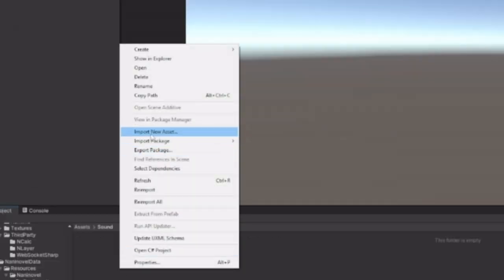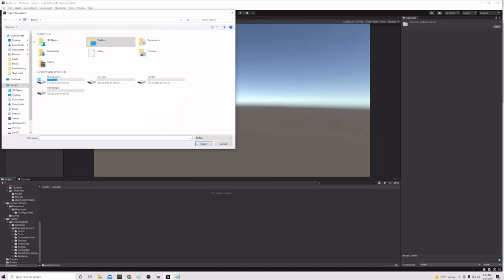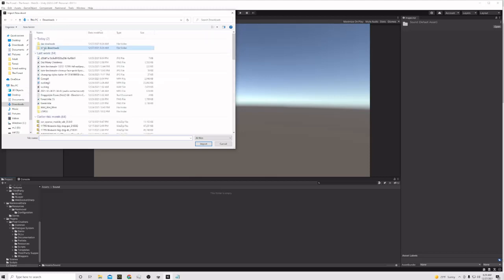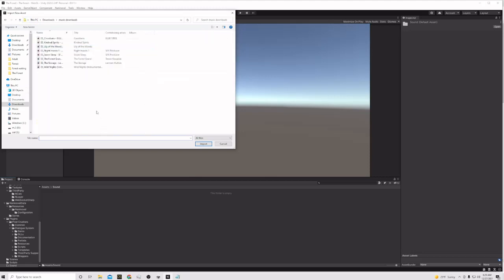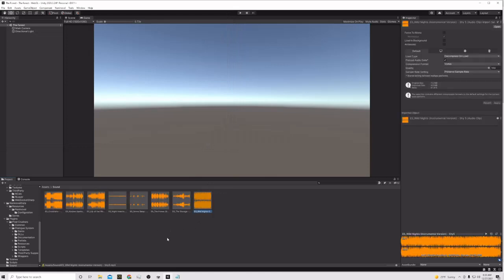We'll right-click, Import New Asset. I have a bunch of music I already downloaded from Epidemic Sound. We're going to take all of these files and open them to put them in here, so now they're all going to be in the sound folder.